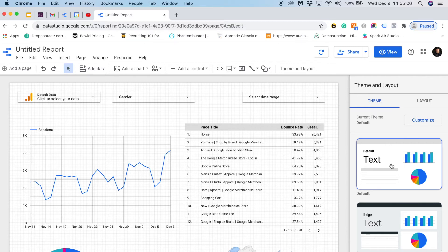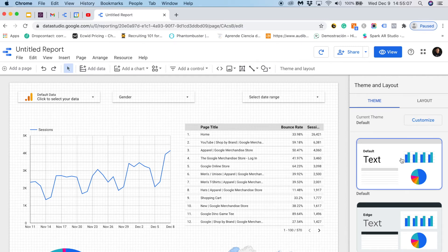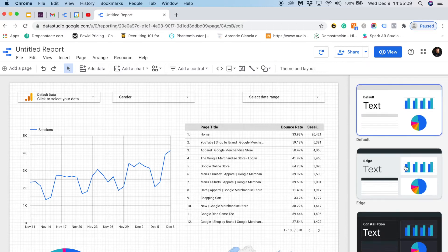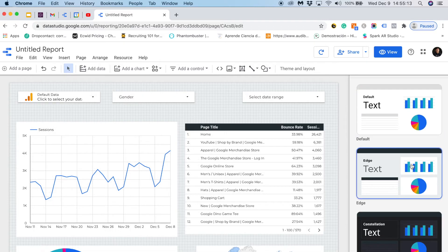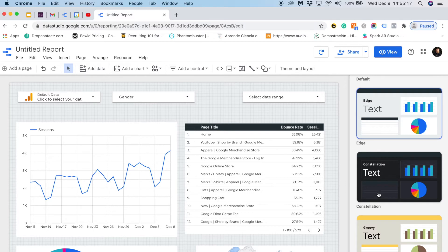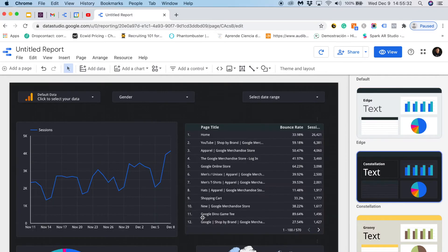By default I have this option but I could change to another theme. So I'm switching to the Edge theme or I would like to choose the Constellation theme, and as you can see it's super easy to change the theme of our report.